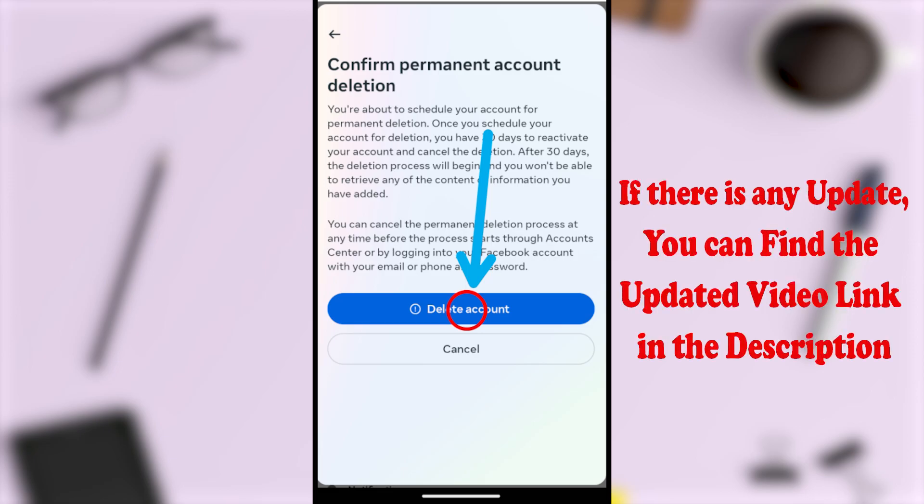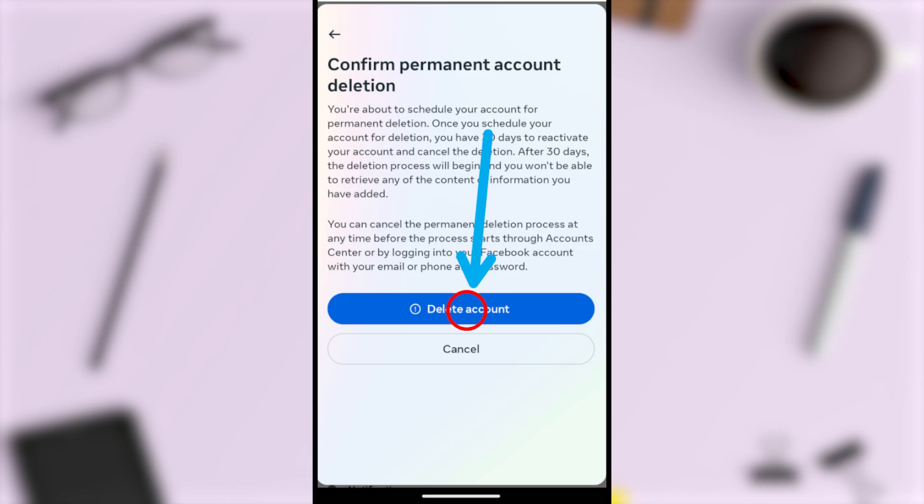If you want to delete your Messenger account too, click the link to that video on screen now, or you can find that video link in the description.